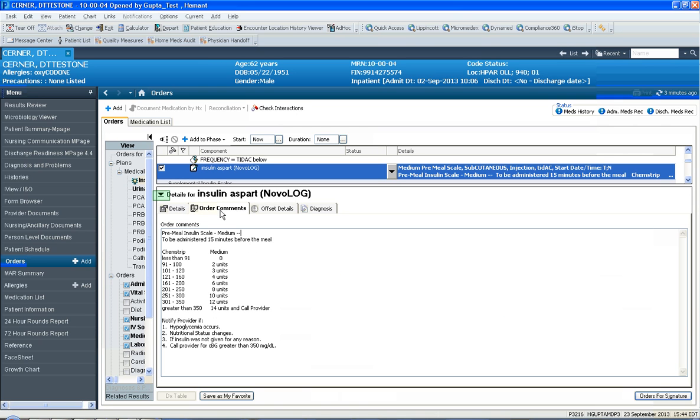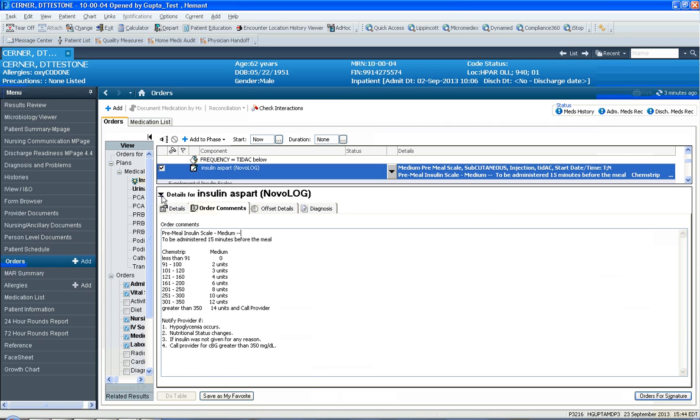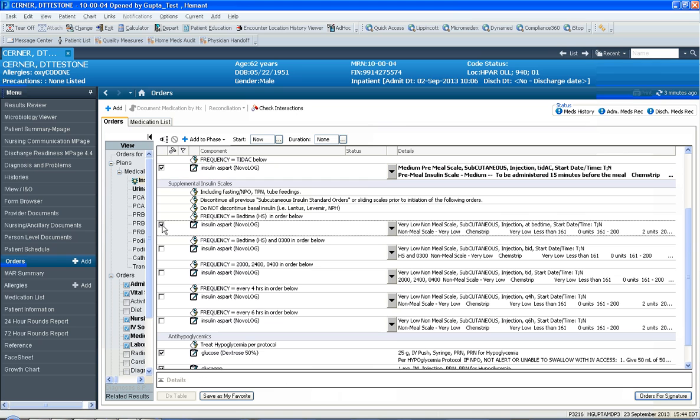For the sake of brevity, we will select the TIDAC medium pre-meal scale. Then there's this HS frequency, HS bedtime, and let's say we wanted for the sake of brevity to select the very low scale for the HS time.